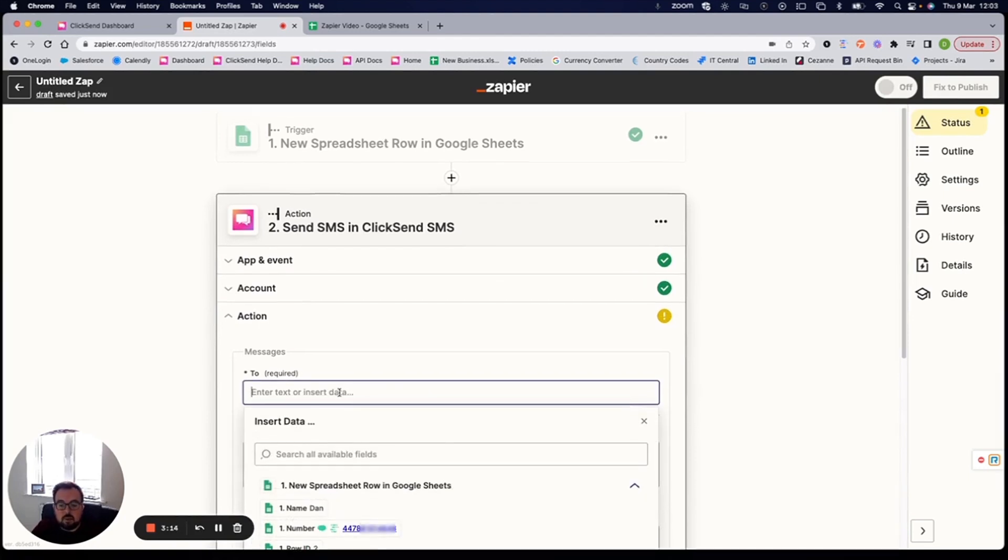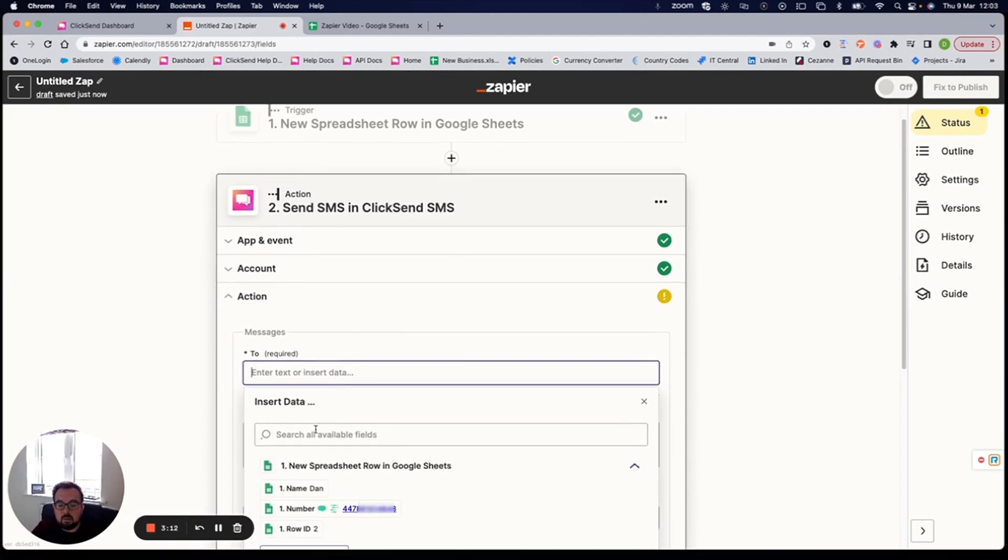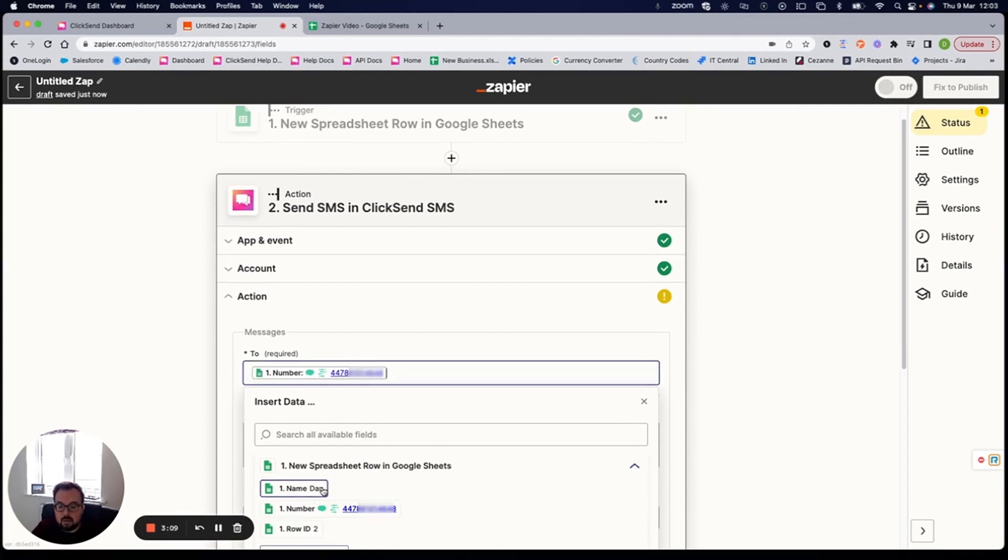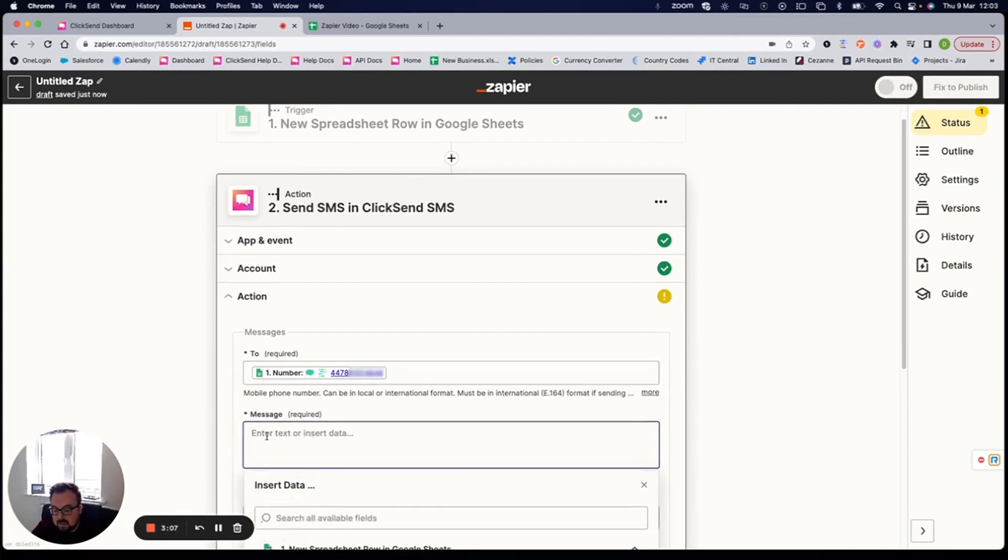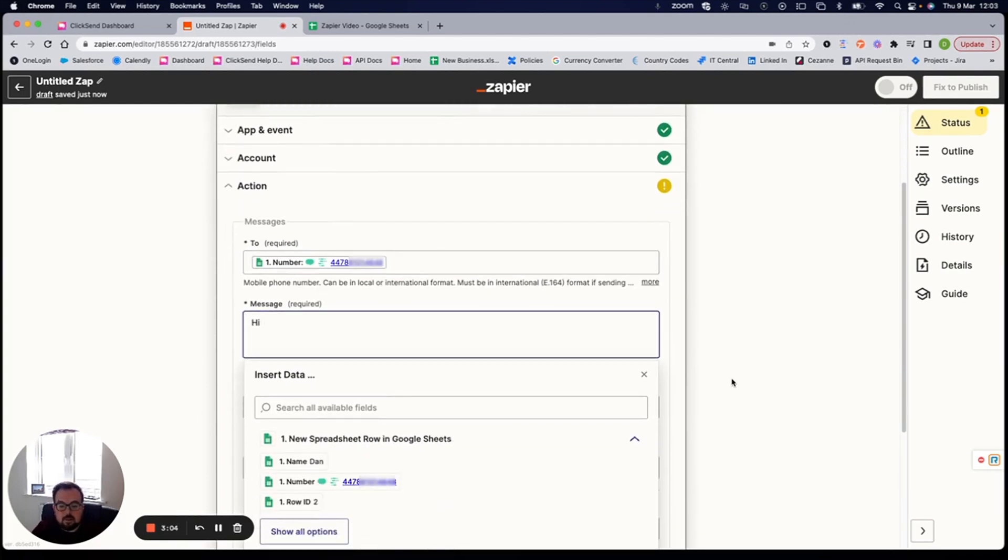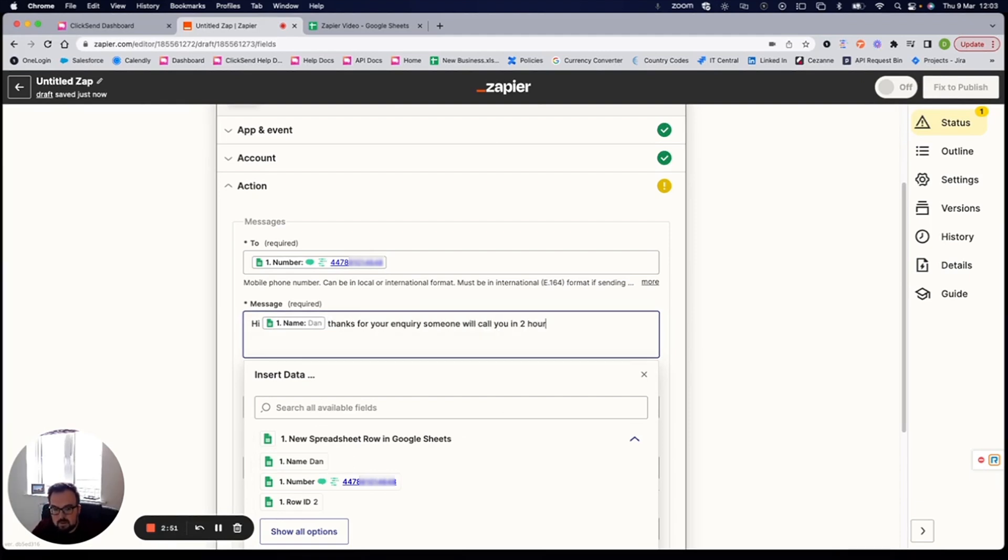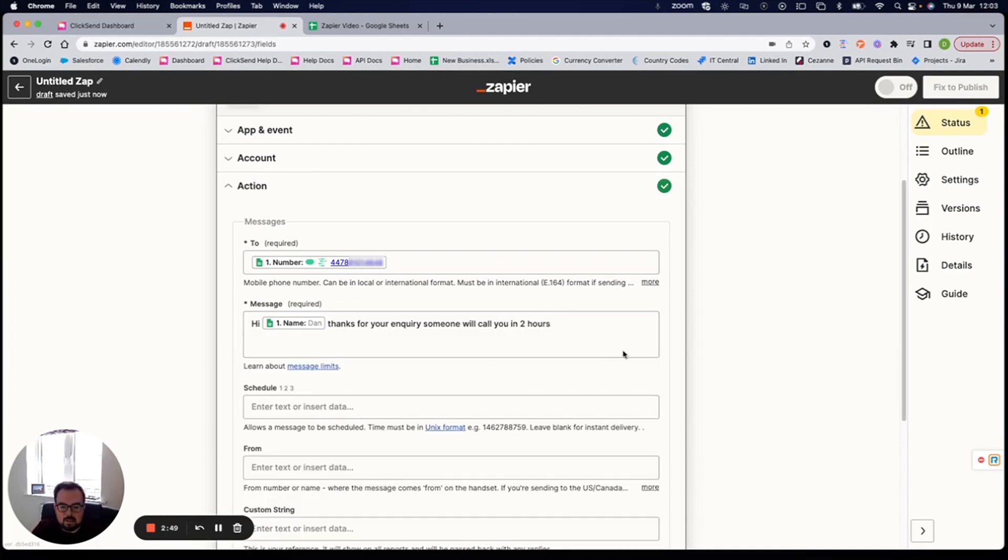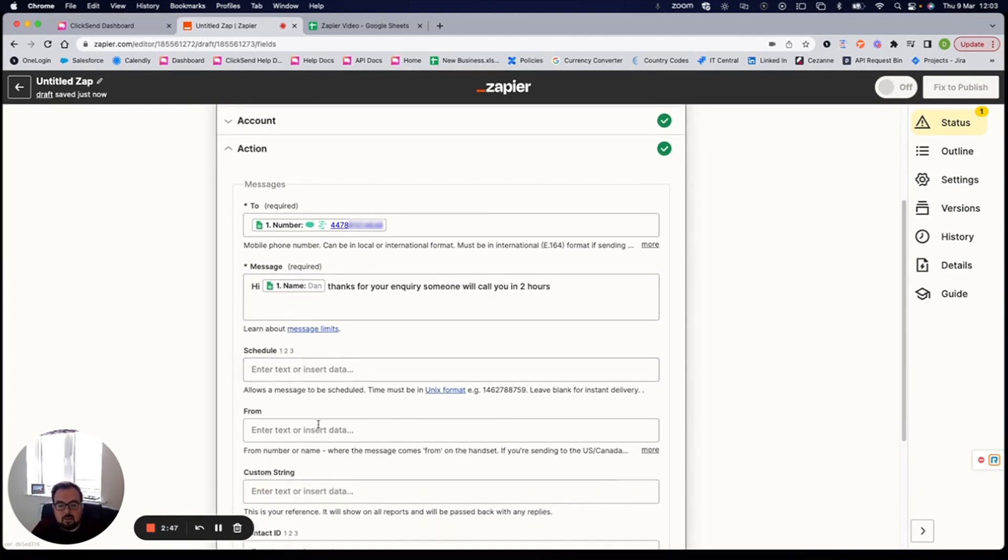Where's it going to? So I want to pull that data from my Google sheet and grab that phone number column. What's the message going to say? So I'm going to say hi. And then what Zapier allows me to do is pull additional information in from that Google sheet. So I want to put in that name section. So hi, name. Thanks for your inquiry. Someone will call you in two hours or whatever the message may be.